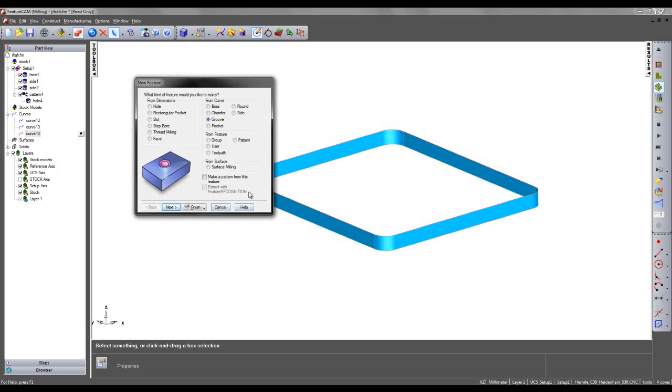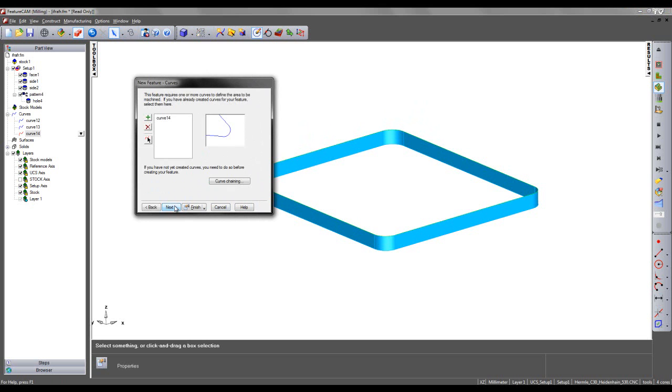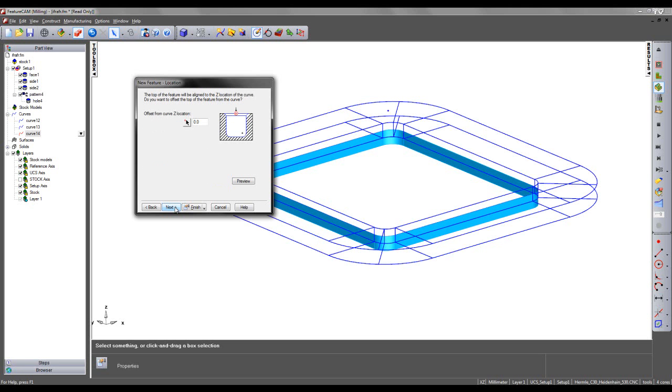Notice our feature recognition method grays out, so it's not an option in this case. Then say next. Curve 14's being automatically added into the wizard. I can say next.